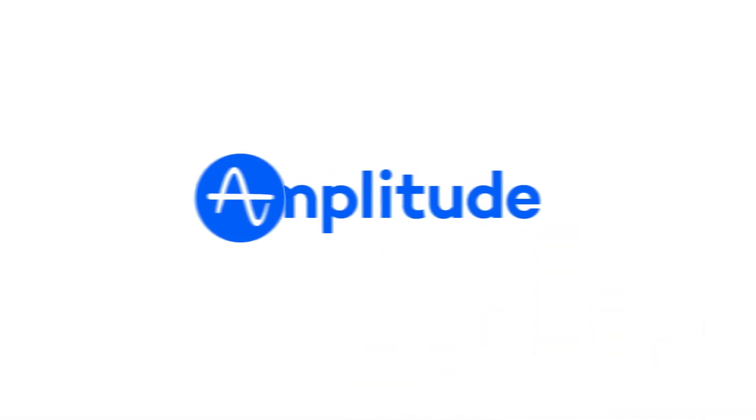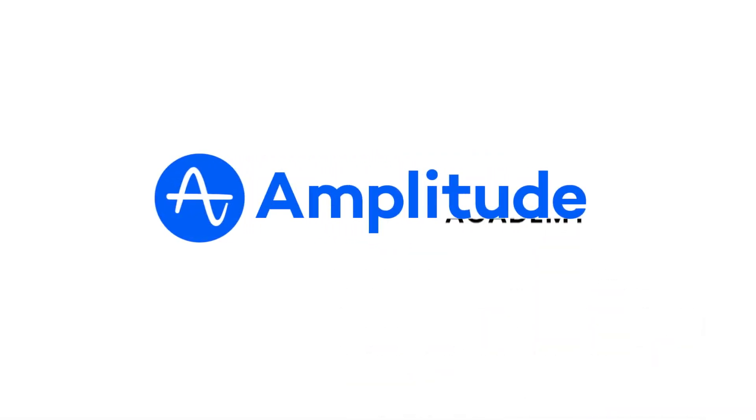For more resources on how to use Amplitude, check out the Amplitude Help Center and Community.